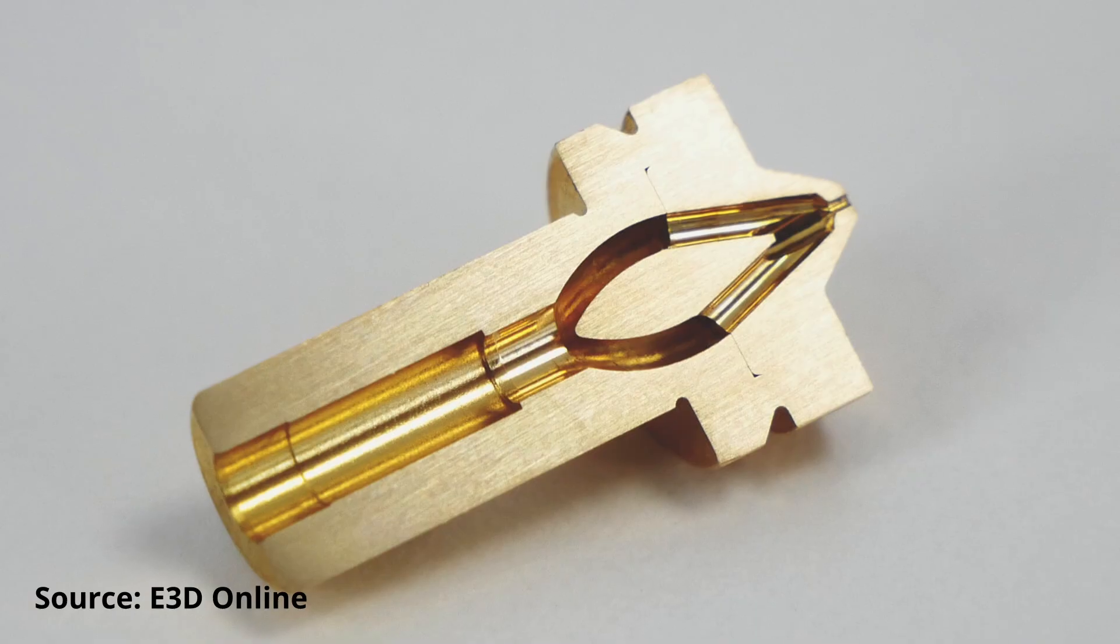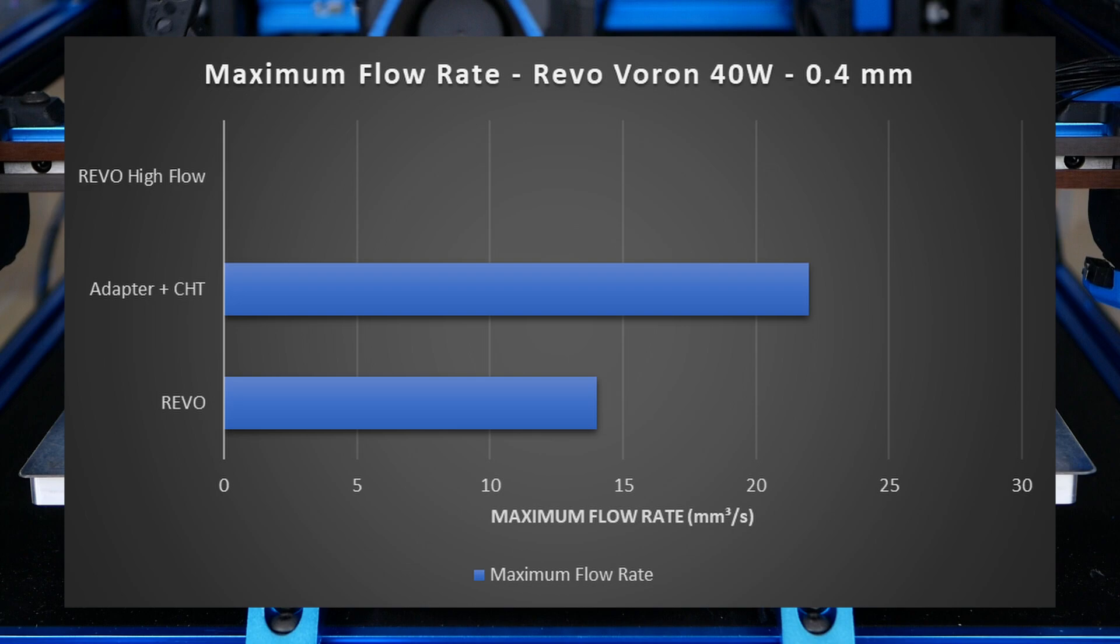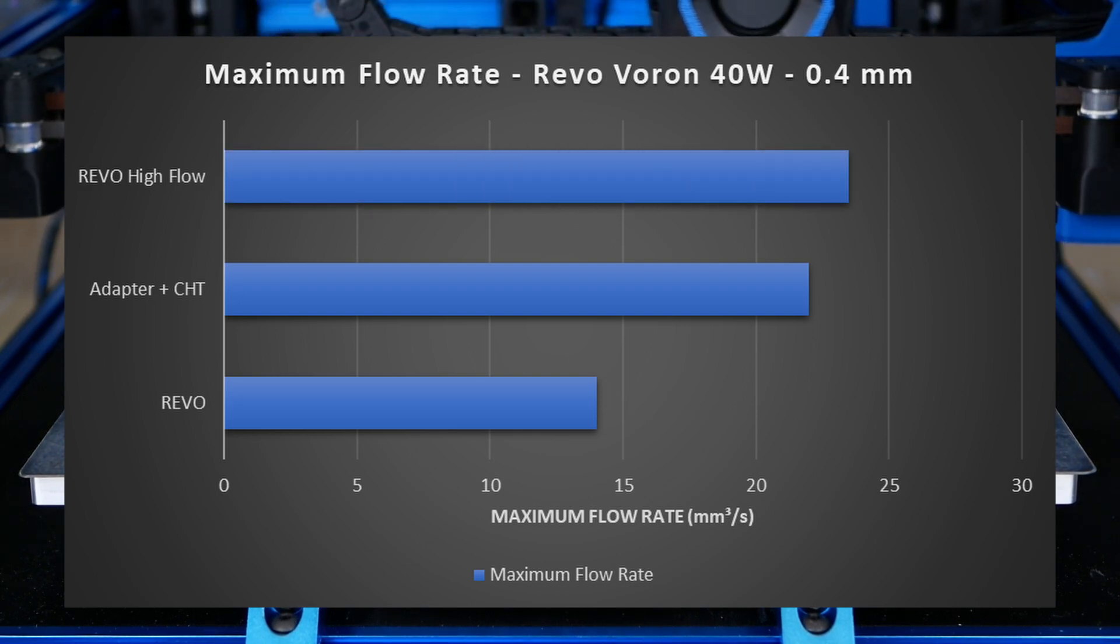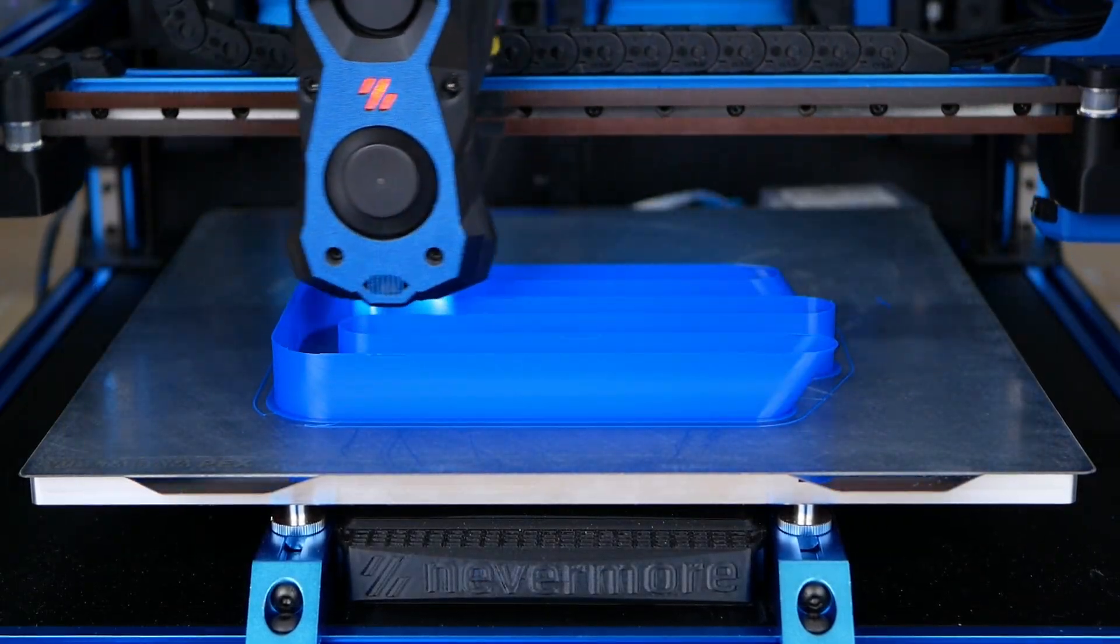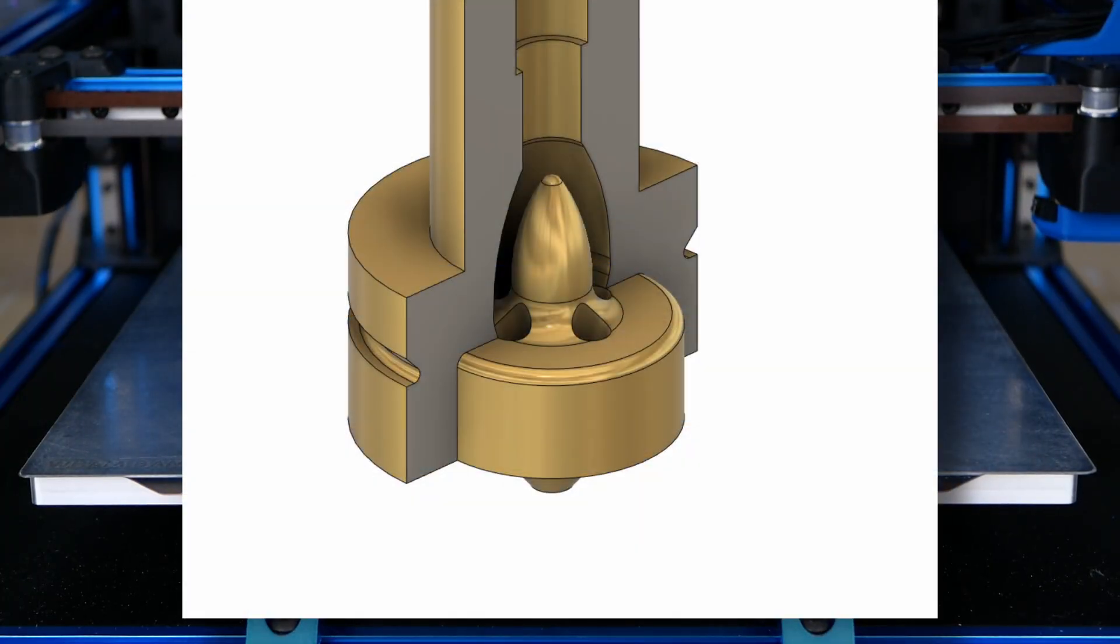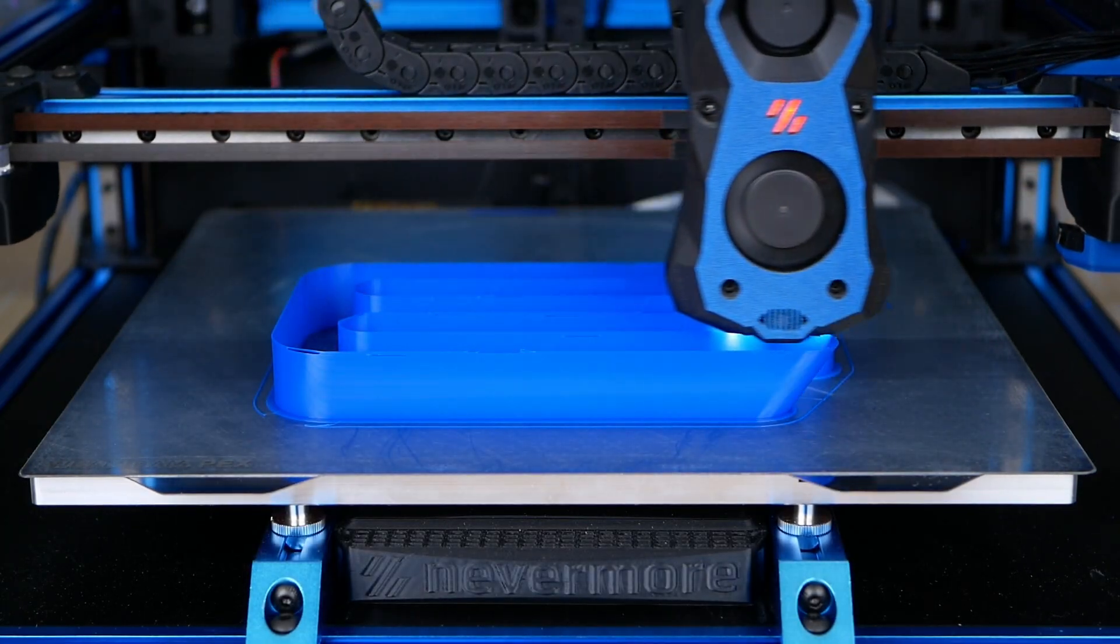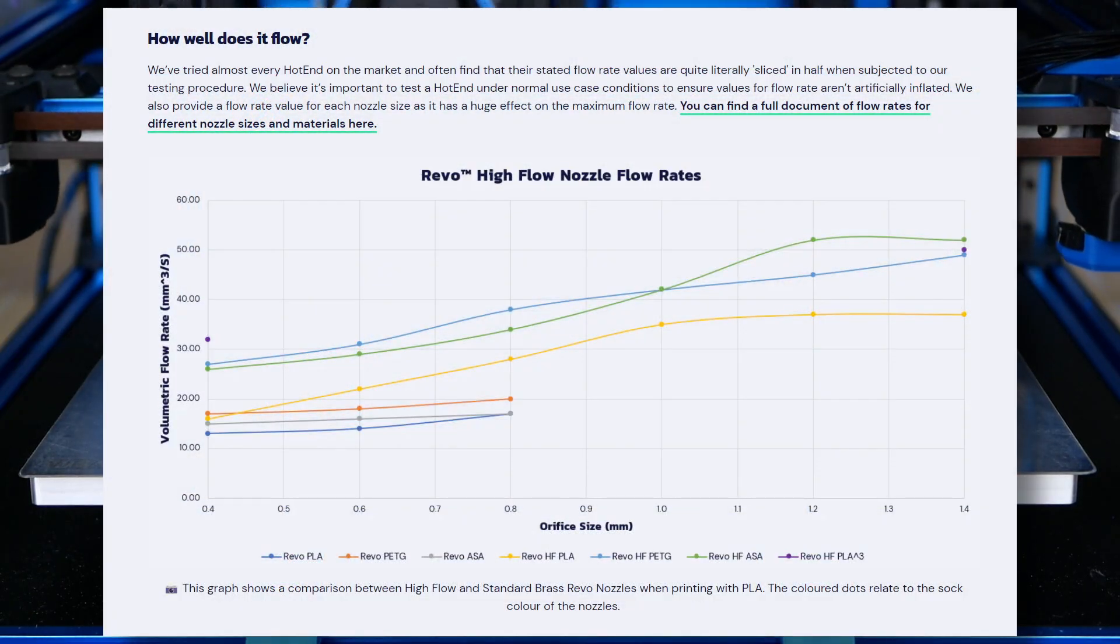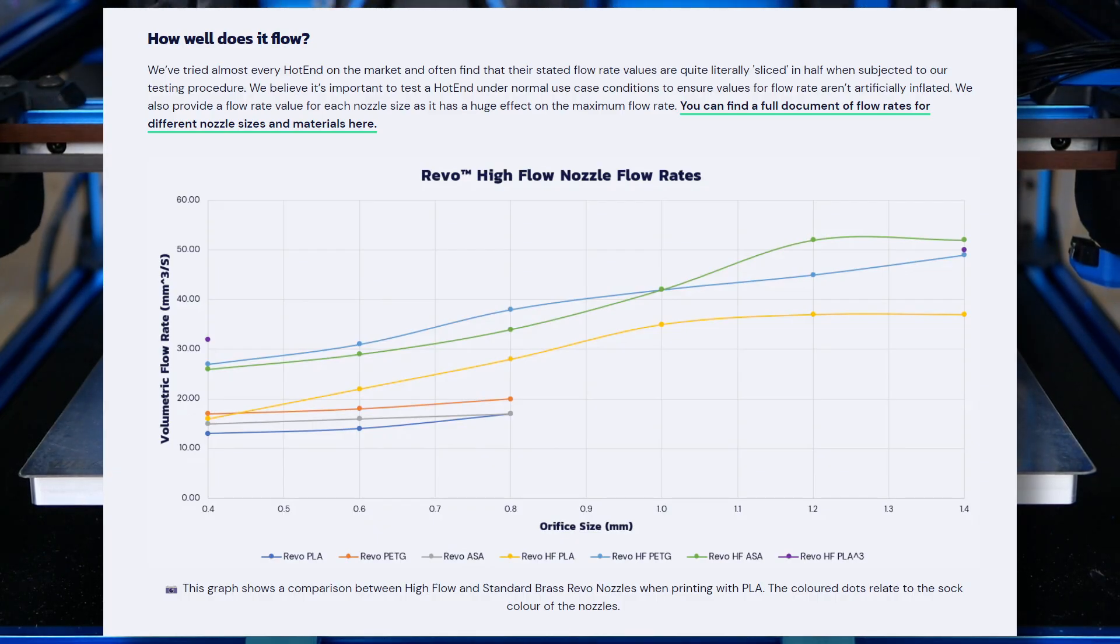So let's test the fancy E3D Revo high flow. It performed the best and increased the flow rate capability by almost 70% compared to the reference achieving 23.5mm³/s which would be 260mm/s printing speed at 0.2mm layers and therefore even beating the CHT. This shows that the complex internal structure even improved Bontech's already ingenious design yet with a definitely higher manufacturing effort. According to E3D's blog, the bigger size nozzles should perform even better yet since I don't have any, I can't confirm this myself.